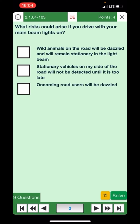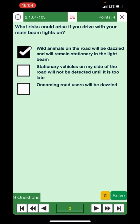What risk could arise if you drive with your main beam lights on? Wild animals on the road will be dazzled and remain stationary in the light beam — yes, this could happen. Stationary vehicles on my side of the road will not be detected until too late — no, main beam has visibility up to 100 meters, so detection is not a problem. Oncoming road users will be dazzled — yes.